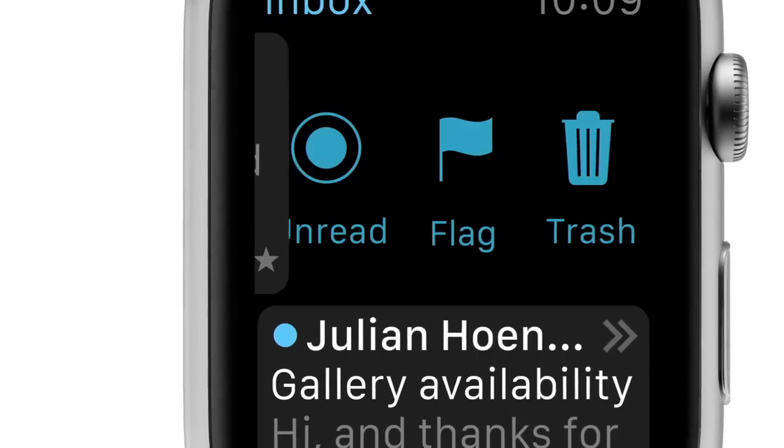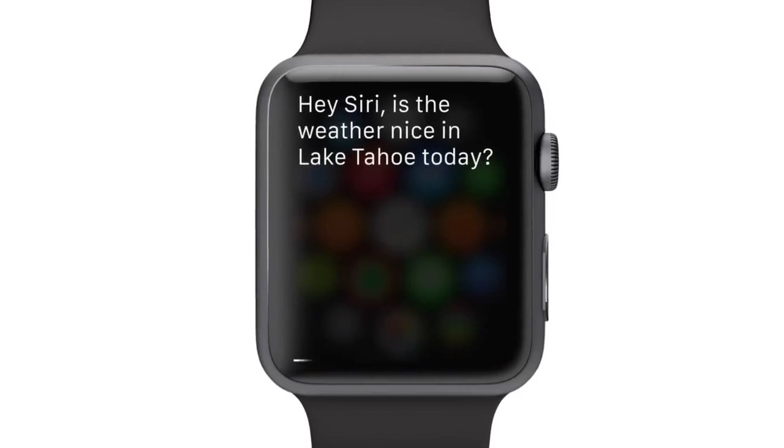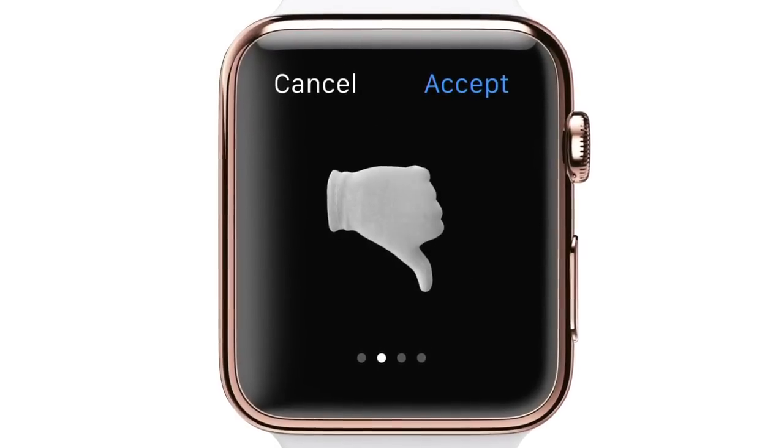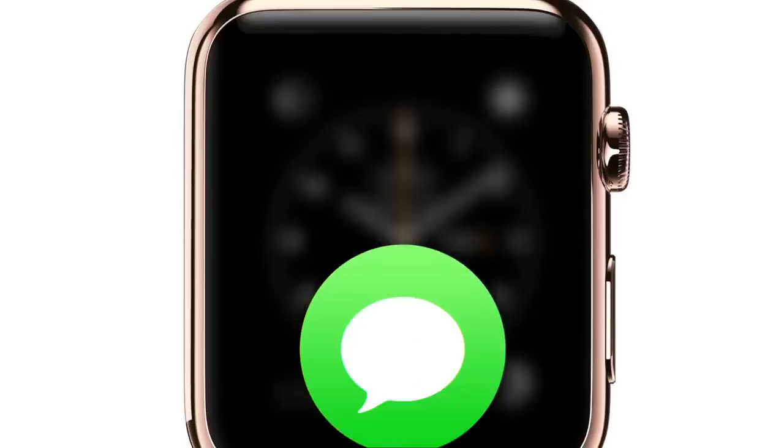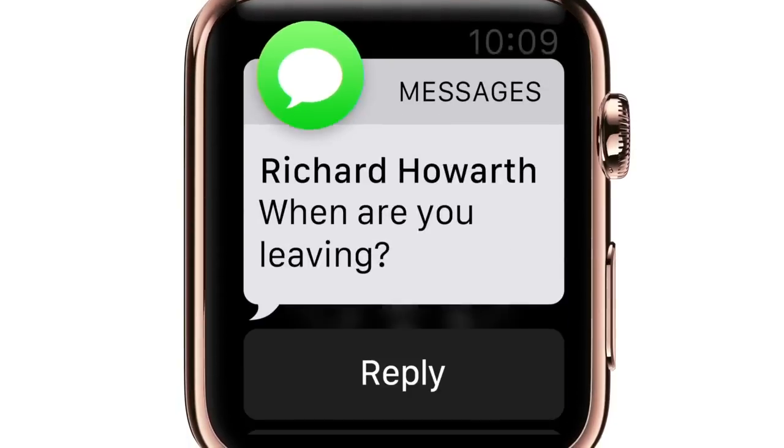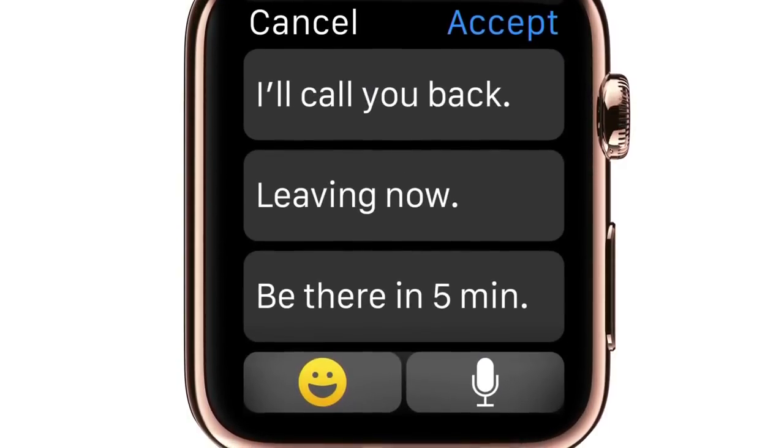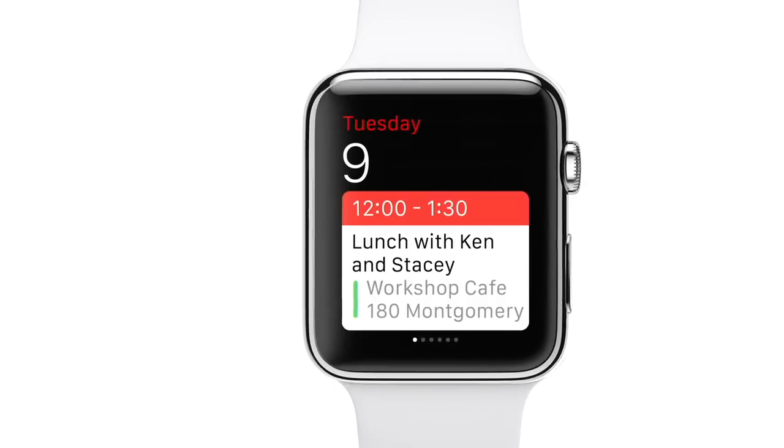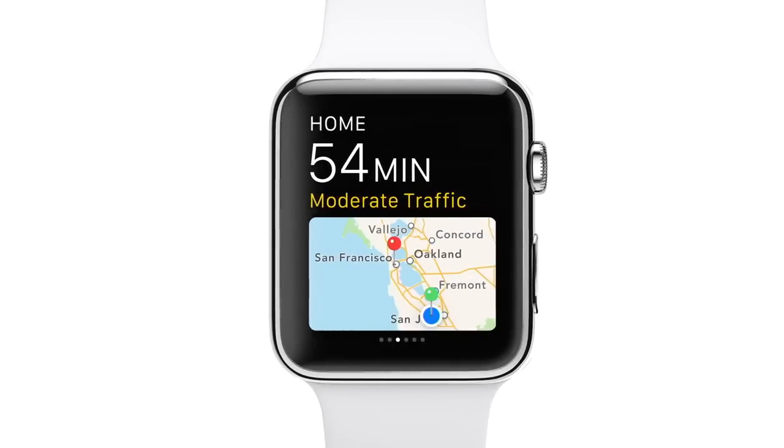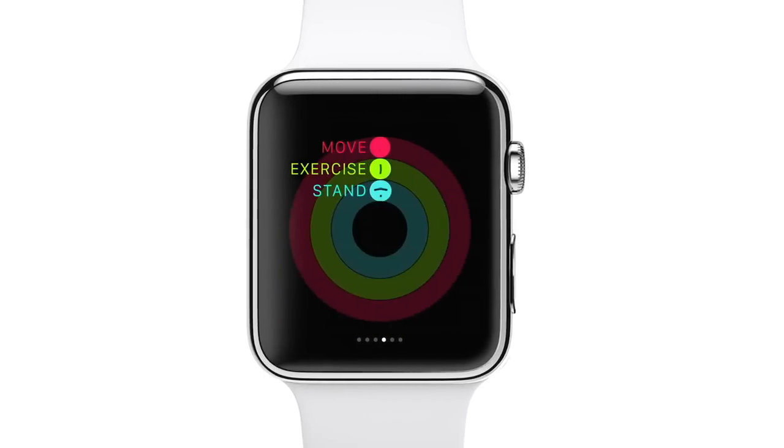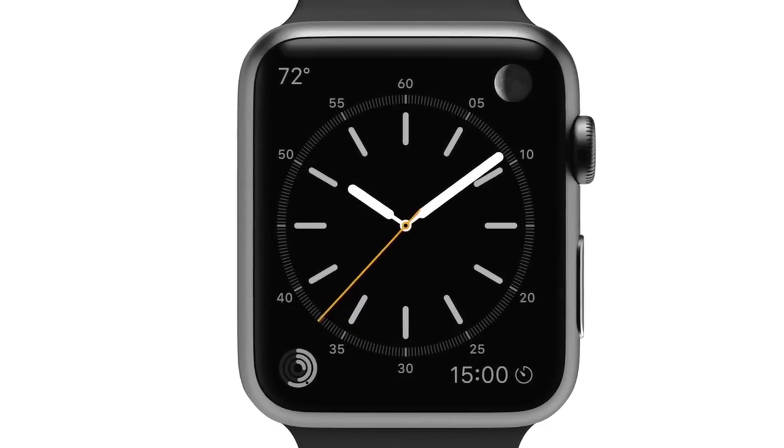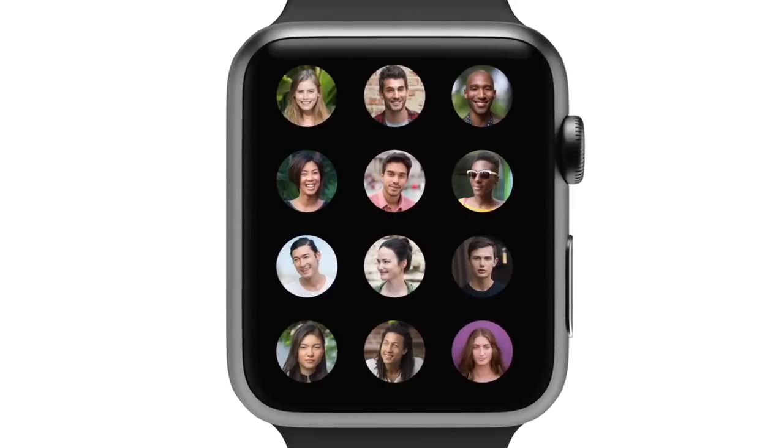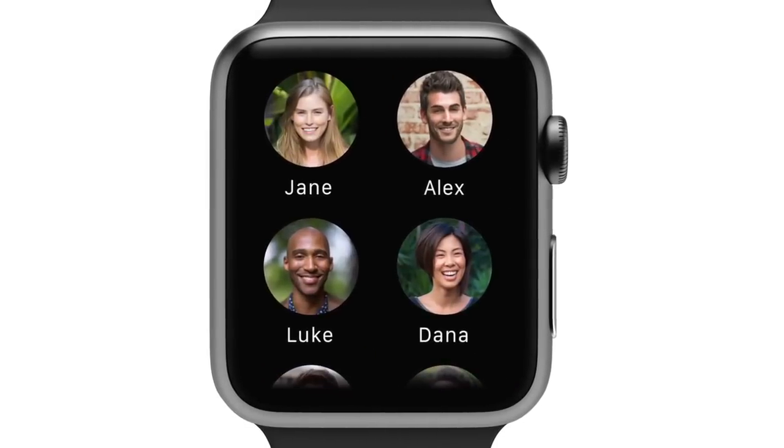Apps are designed for lightweight interaction. Smart replies and dictation let you respond quickly to messages. Glances let you swipe through information efficiently. And pressing the button below the digital crown instantly shows you friends you can contact in just seconds.